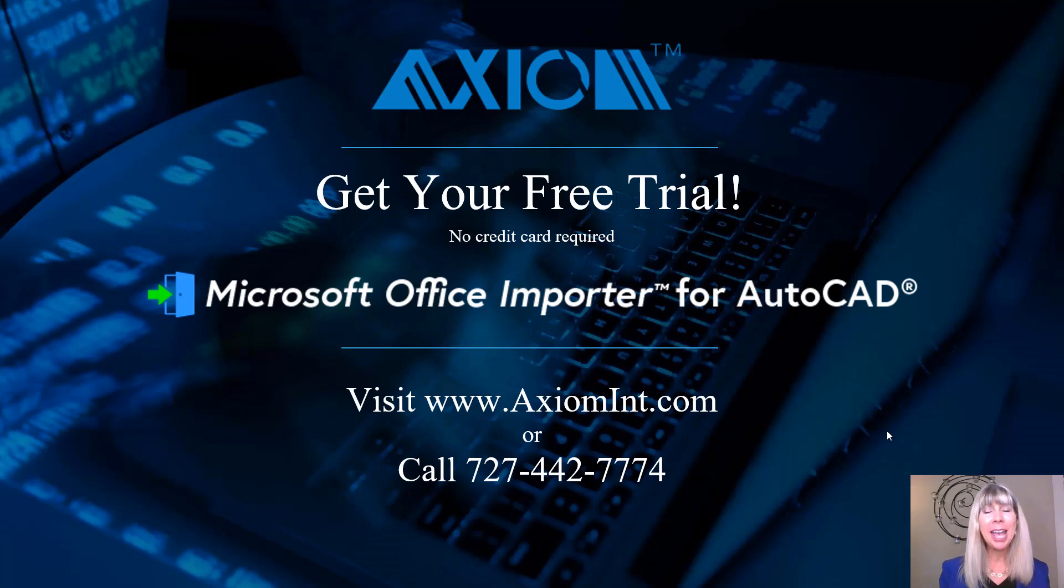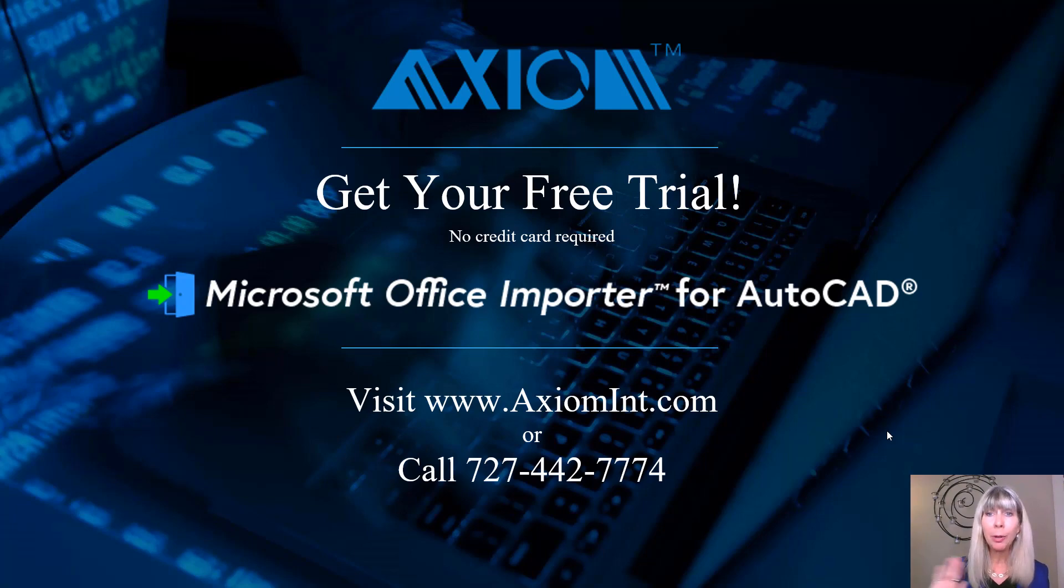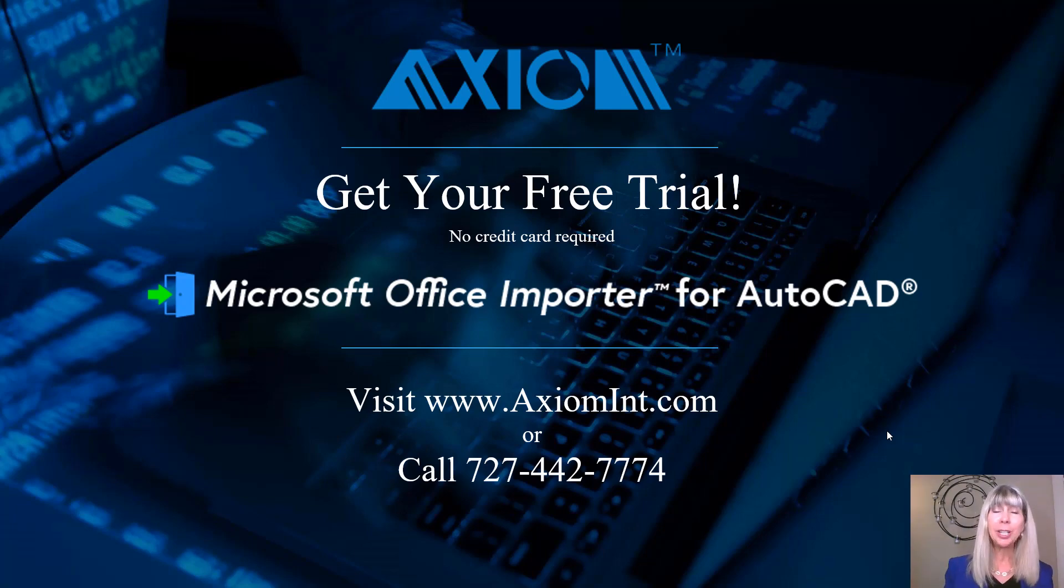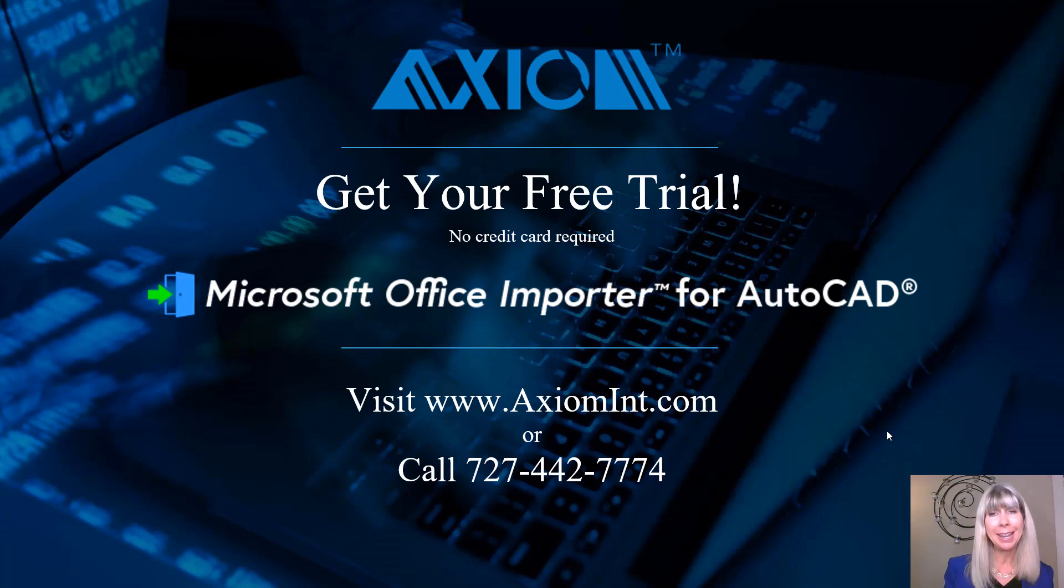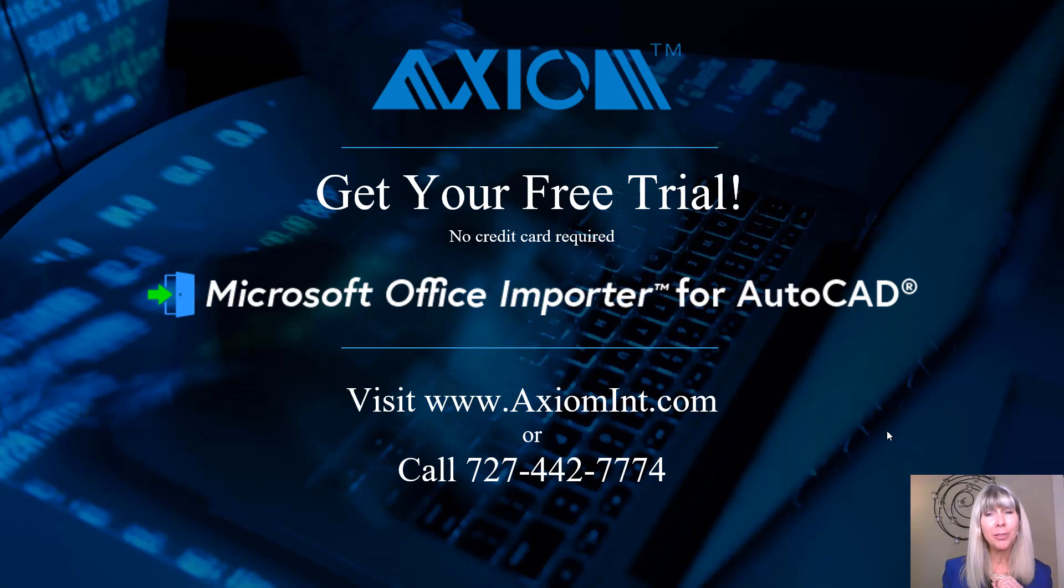Simply go to axiomint.com. No credit card required. And if you have any additional questions, feel free to call the number that you see on the screen. They are super nice there. I absolutely believe that you're going to love the Microsoft Office Importer for AutoCAD.